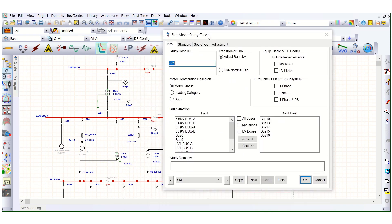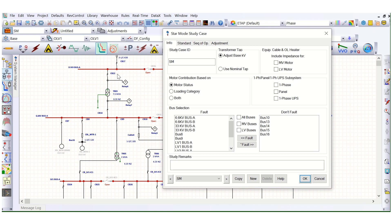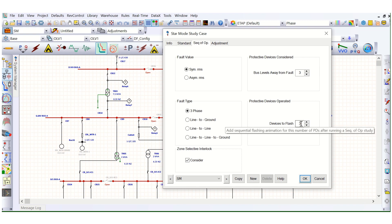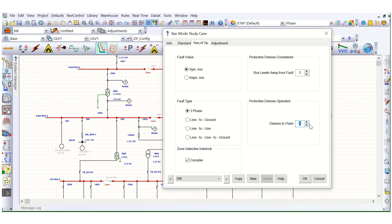If we change 'Devices to Flash' to 4 and insert the fault again, it checks the sequence of operation up to four protective devices: one, two, three, four. If you want to check further upstream, you can change this to 5, 6, or 7, depending on the complexity of the network. Generally, three is sufficient, but up to four or five is possible depending on your requirement or the criticality of the power system network.